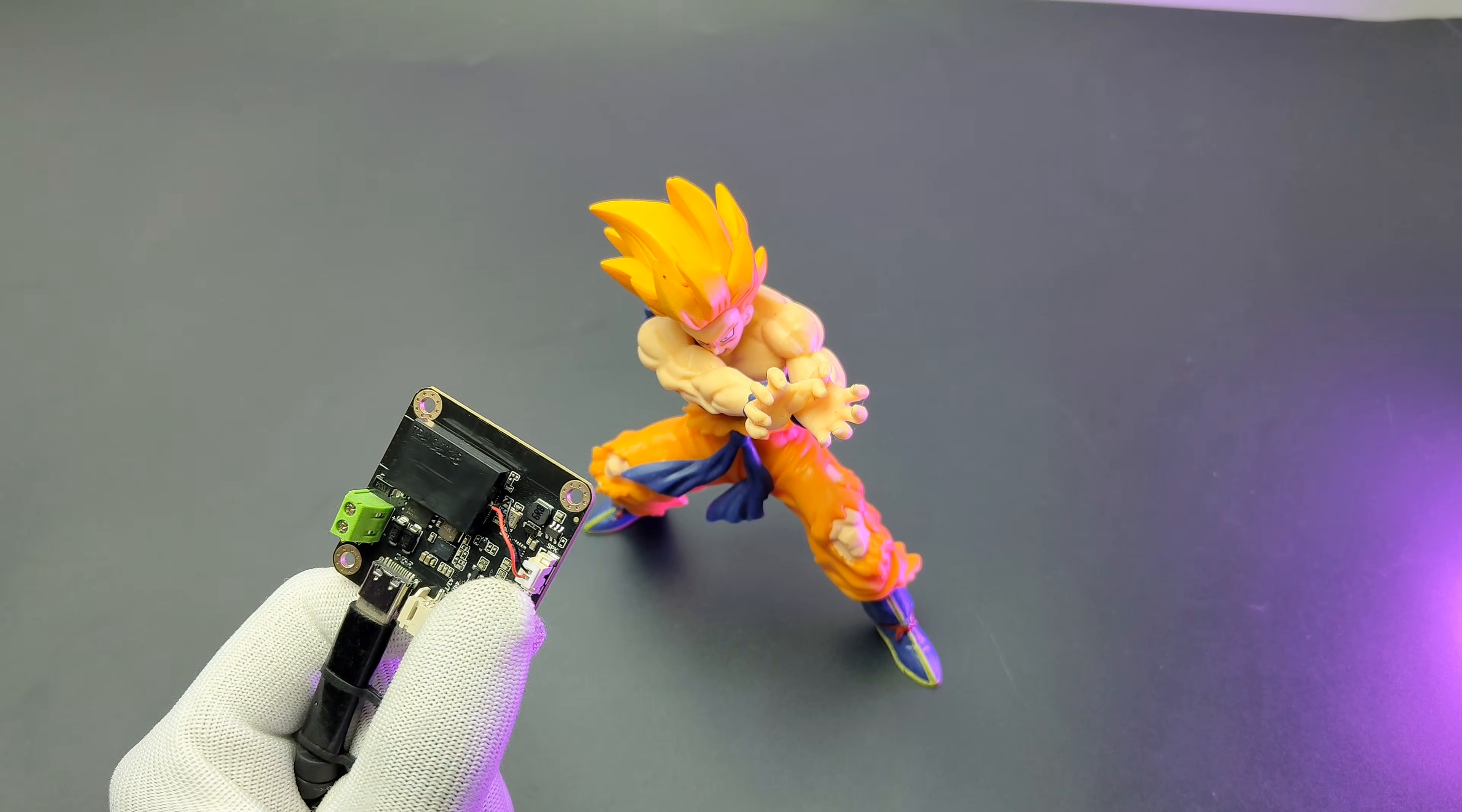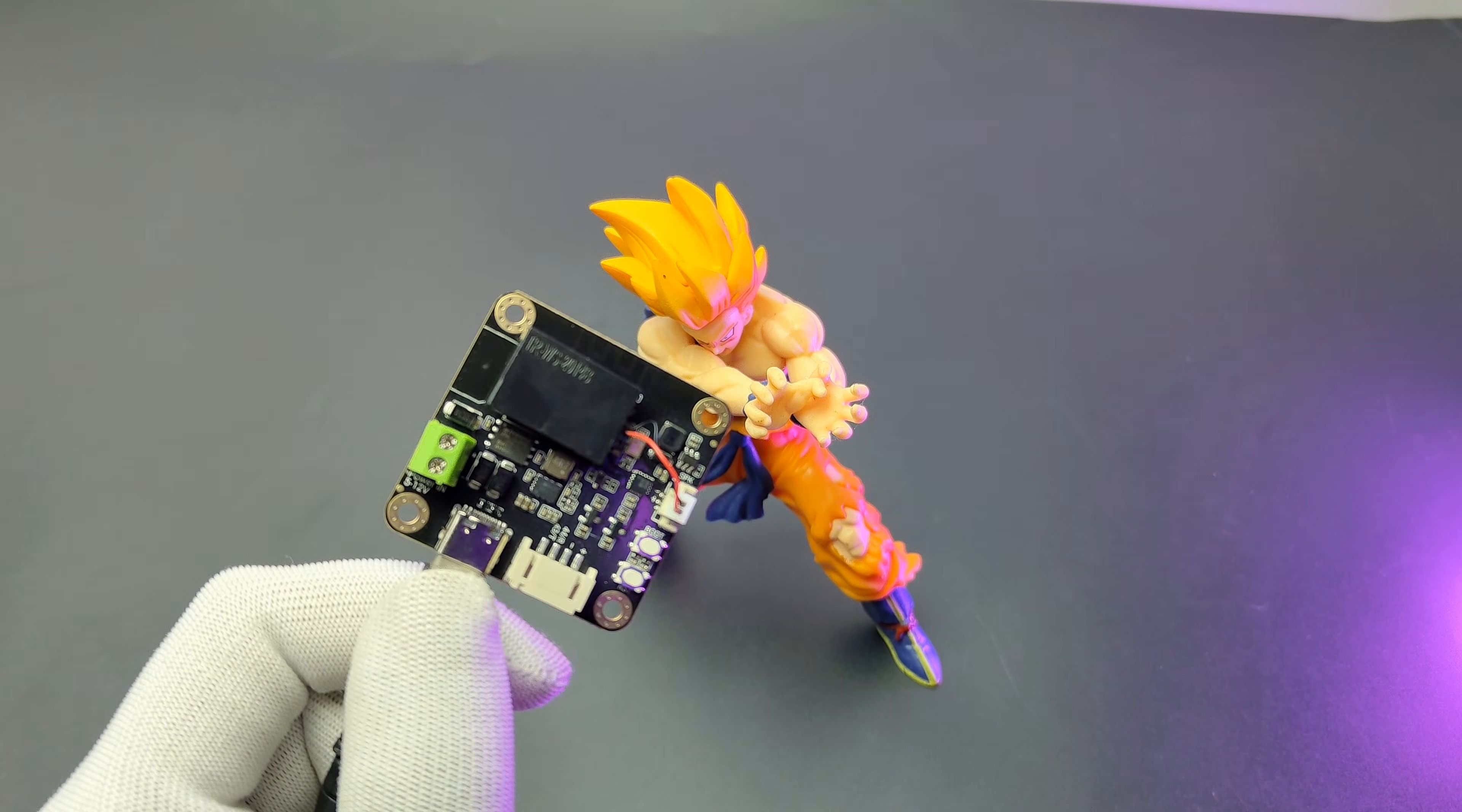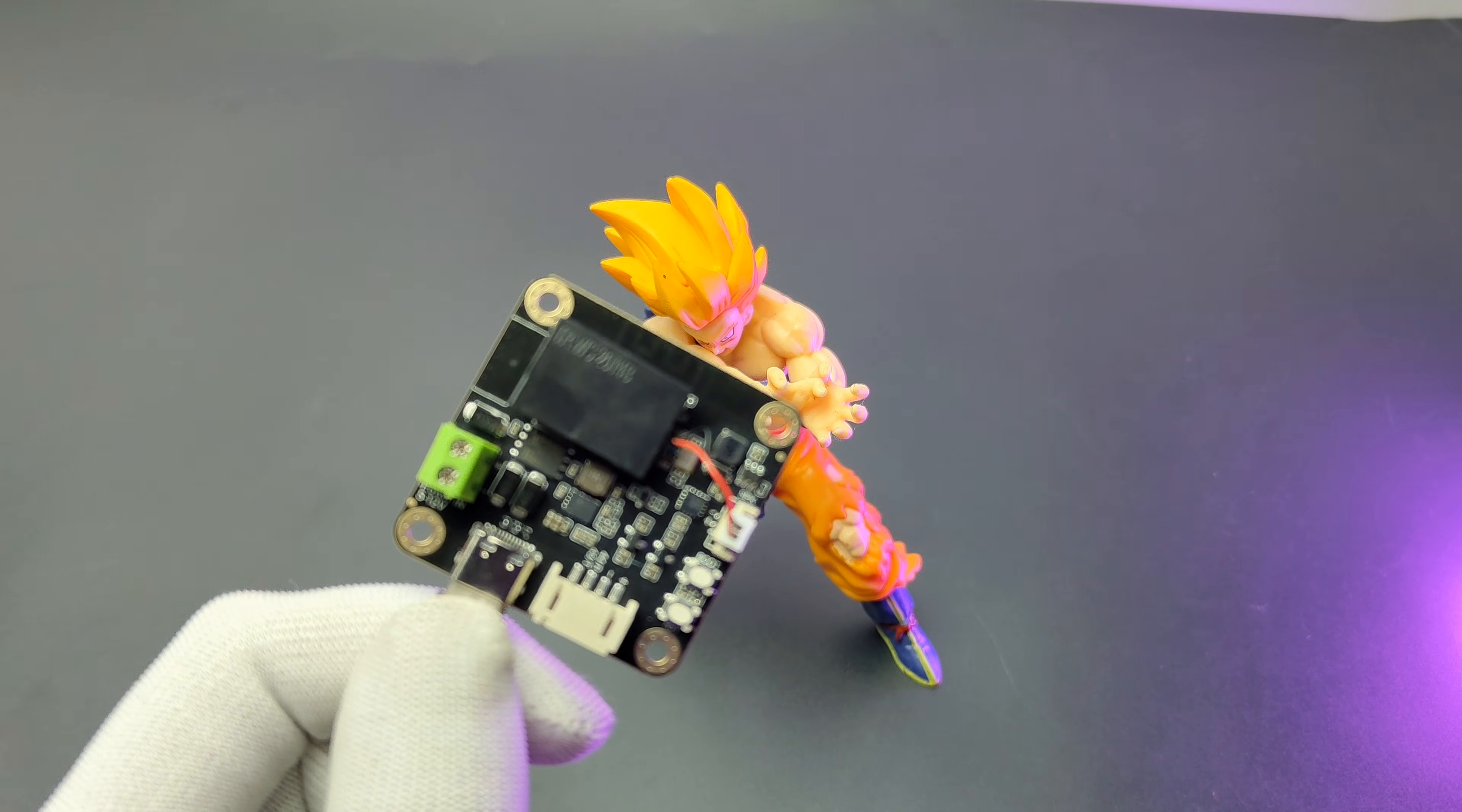What can you see? It can be integrated with ChatGPT voice recognition and interaction, edge image recognition, etc. I see a figurine of a character with spiky hair and an orange outfit.